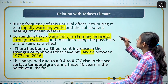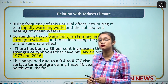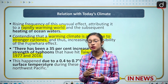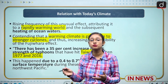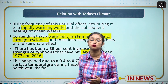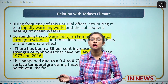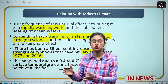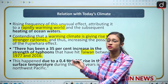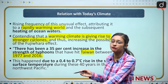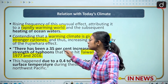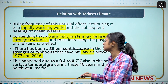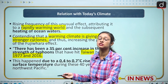The next slide is about the relation with today's climatic conditions. With the advent of the Fujiwara effect, temperatures become warmer, and warm temperatures create more circumstances for strong winds and strong cyclones — these things are co-relational. In Taiwan, over the past 40 years, there has been a 35 percent increase in typhoons, with temperature rising from 0.4°C to 0.7°C, and rising sea temperatures are responsible for such effects.